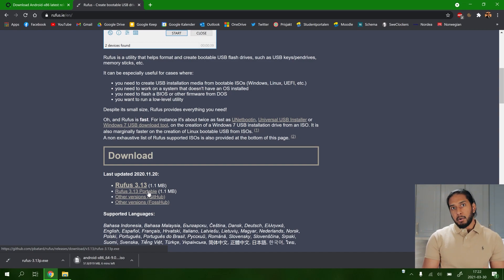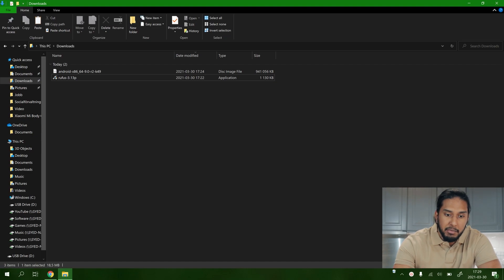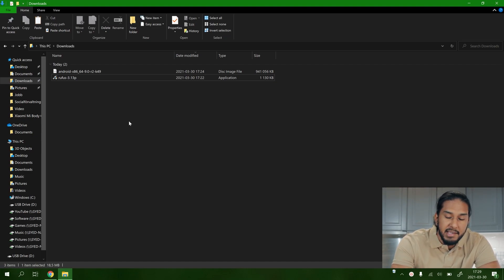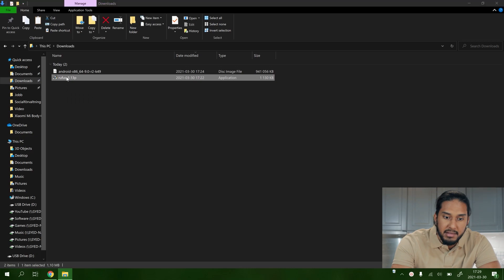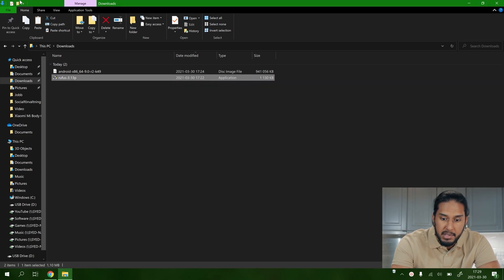Now we're going to go ahead to Rufus. We have Rufus here and we have Android x86 ISO image here. Now go ahead and start Rufus. Press yes.